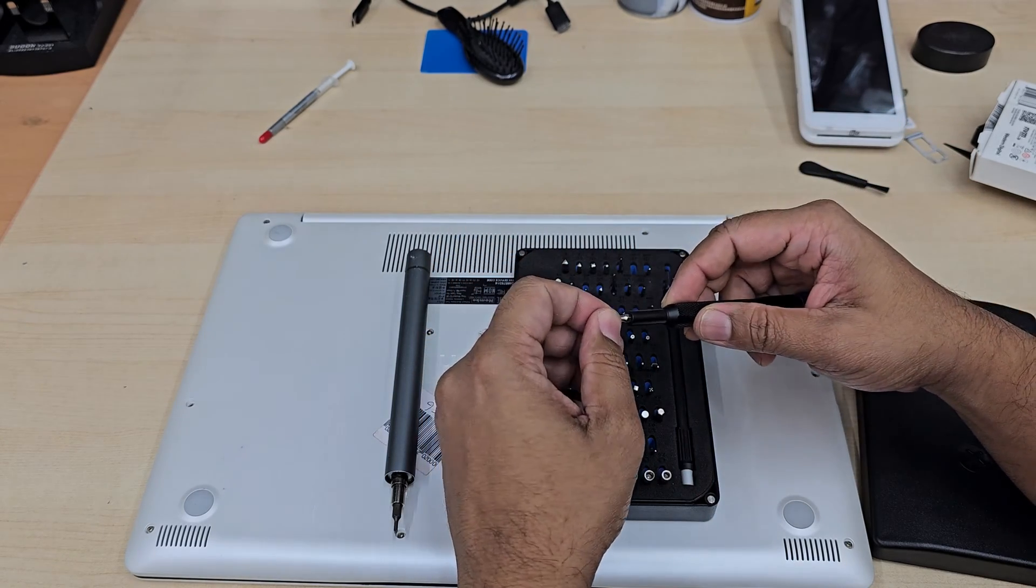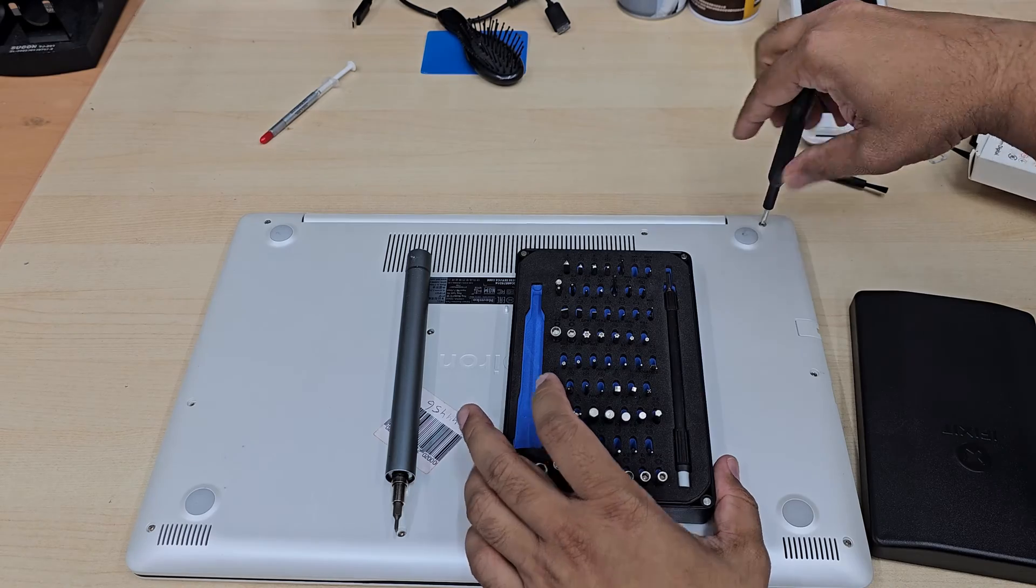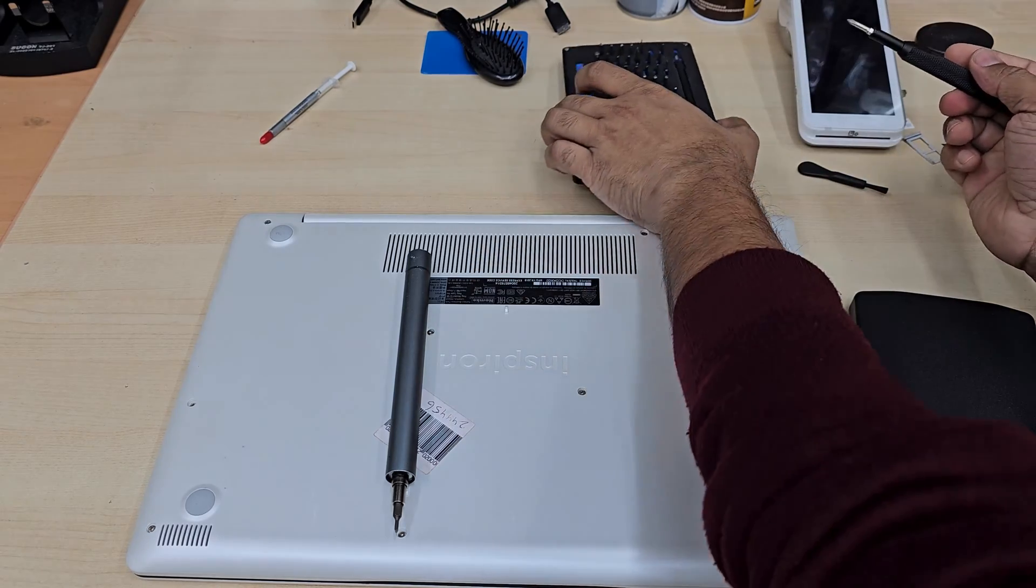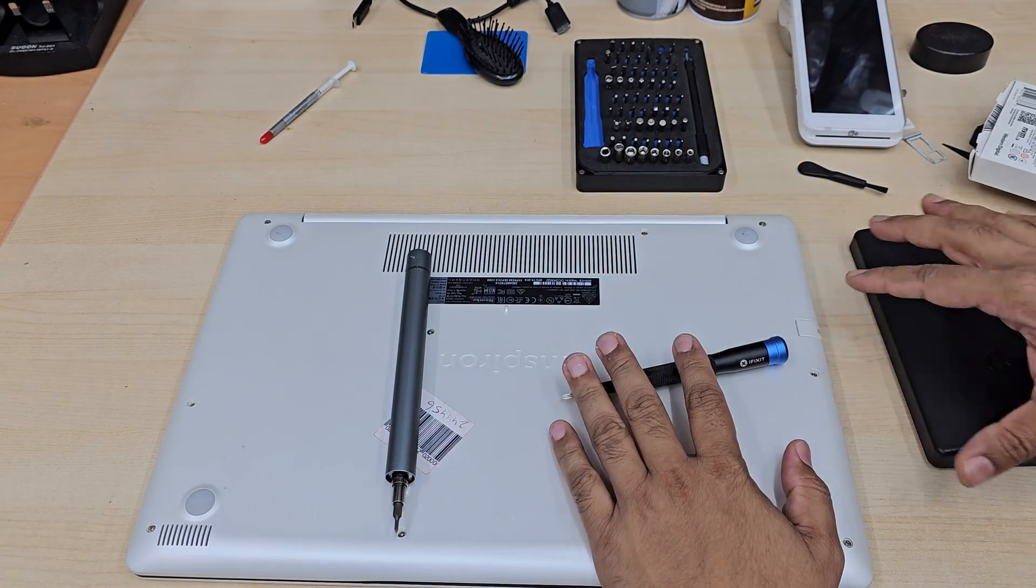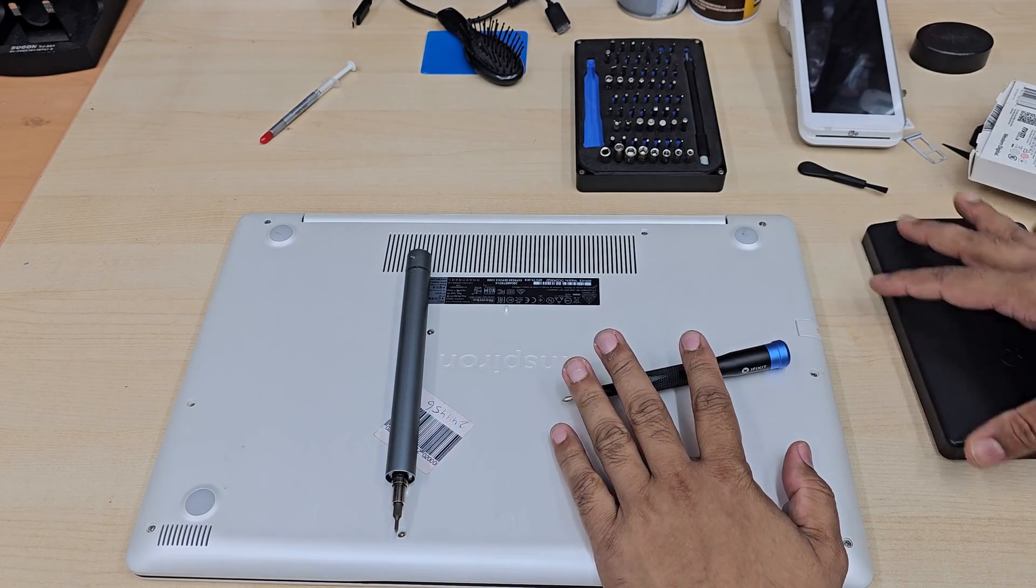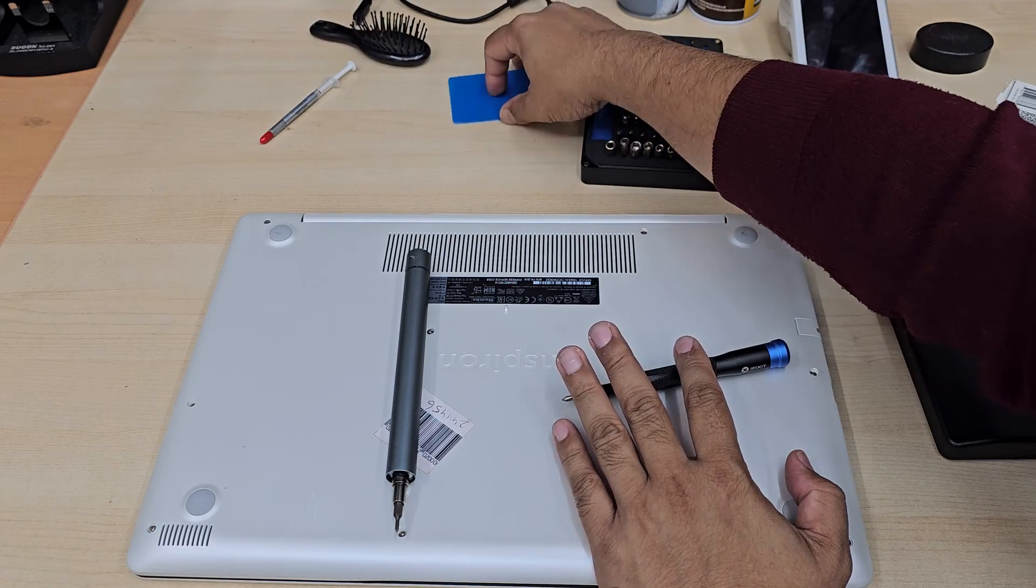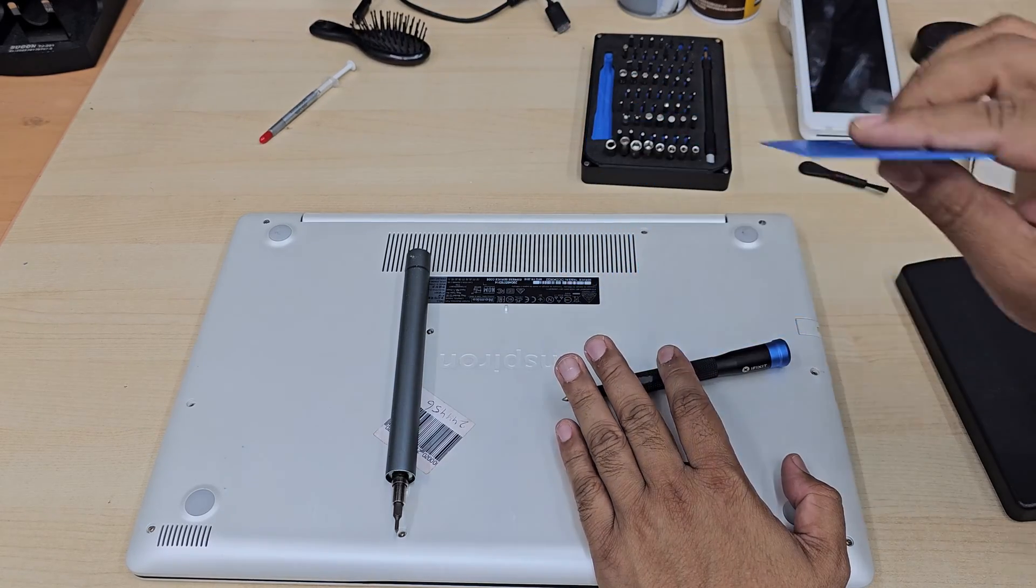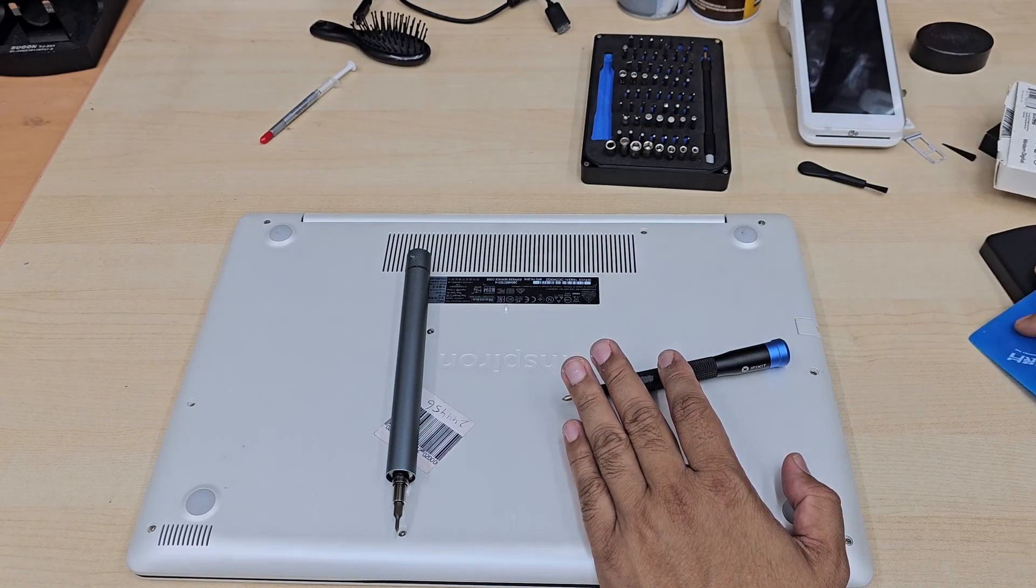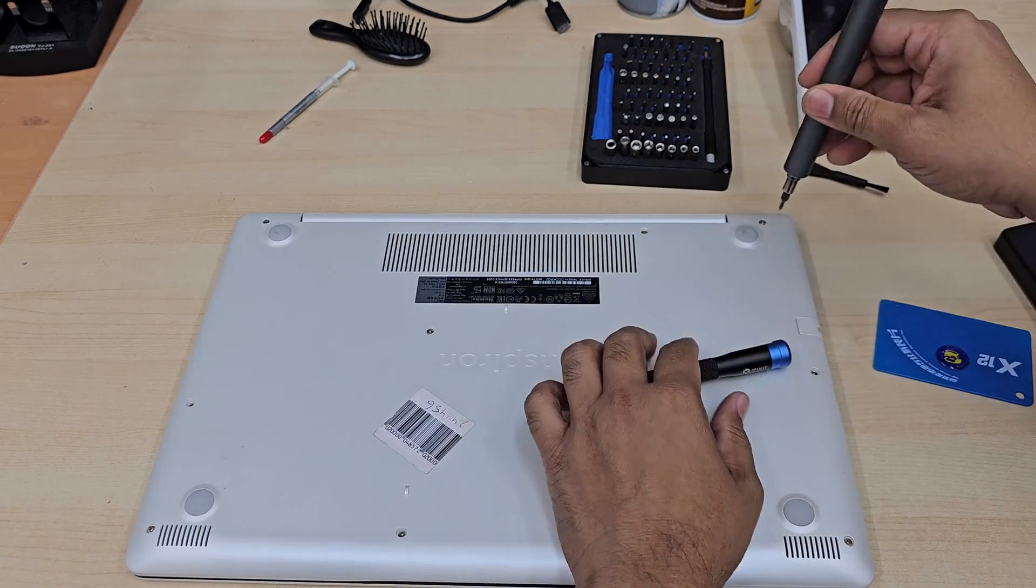Which is that might be the ideal one, let's check. Yeah so these are the two things and also we do need the plastic card, okay, the guitar pick, it's also does help a lot. Let's take this out.